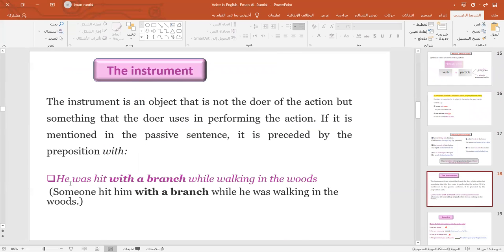Now, look at this example: 'He was hit with a branch while walking in the woods.' The branch is a tool someone used to hit that person — we call a branch an 'instrument.' An instrument is a tool used to help someone perform the action, and it is usually preceded by the preposition 'with.'